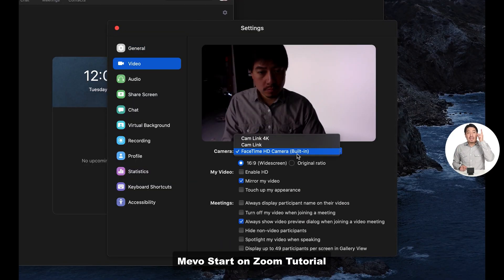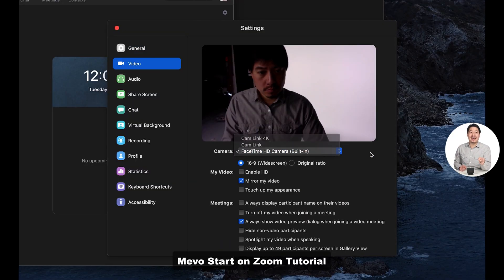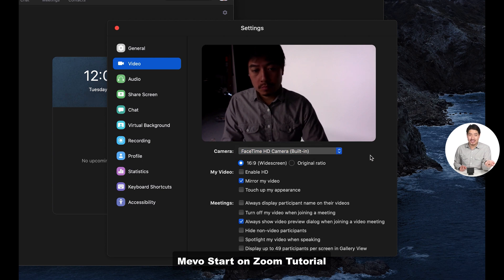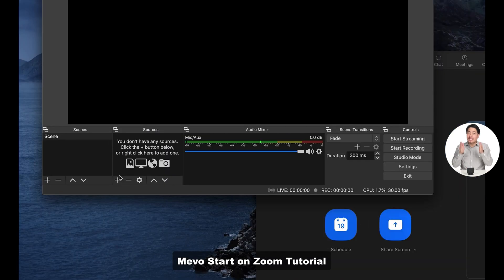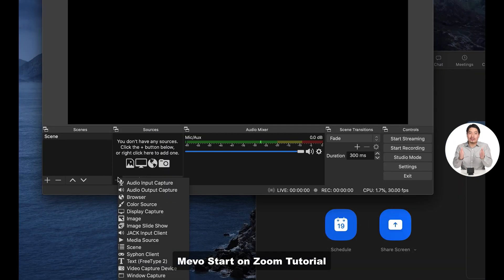But in Zoom, you can see that it doesn't show up — that is the glitch, the NDI input. So we're all waiting for that update to come around. It's a little frustrating, but it will get there. They say they're working on it.